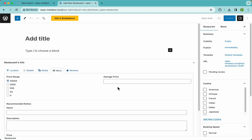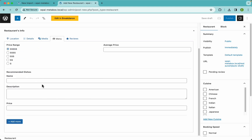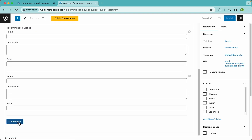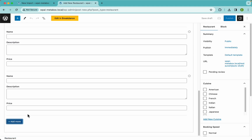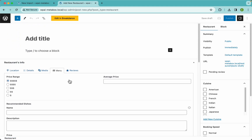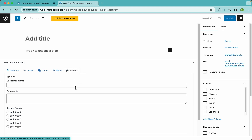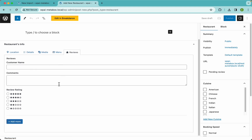Here we have another simple text field and here is a clonable group. This clonable group has three subfields: a simple text, a text area, and a number. If you hit the 'Add More' button it will keep adding subgroups infinitely. This is a clonable group, and we have another one here for the reviews, which we're going to import with WP All Import.